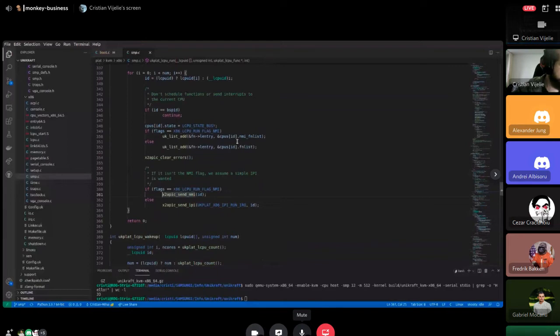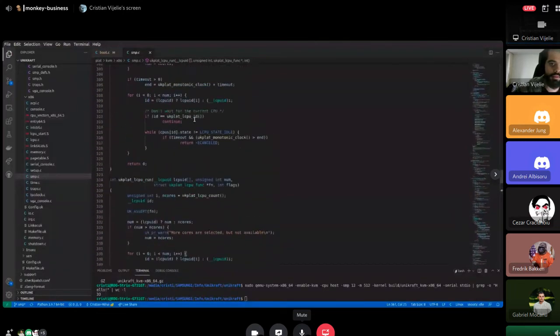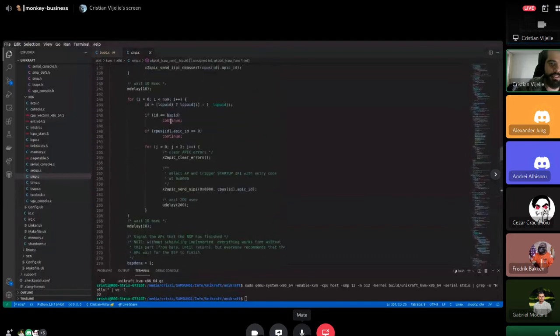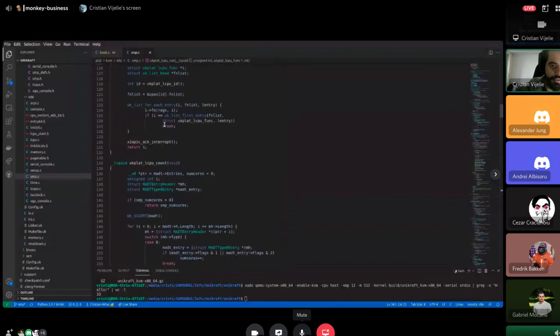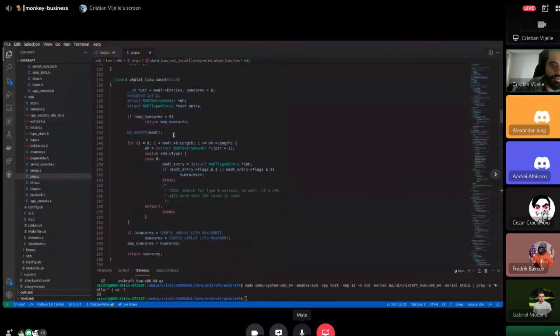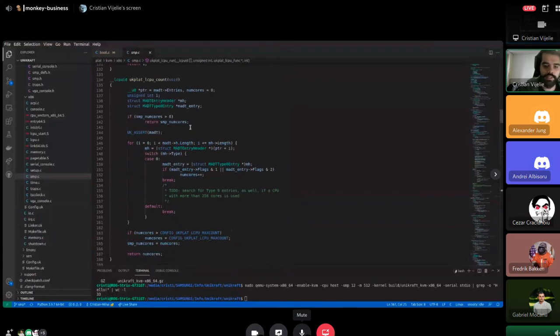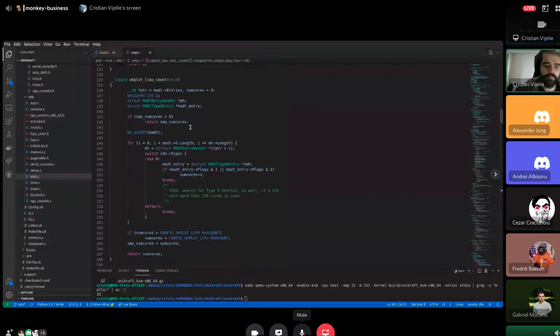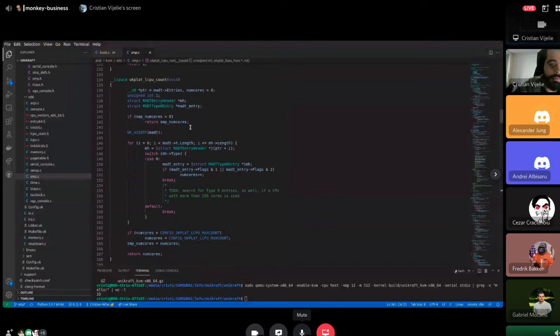And the number of cores UK_PLAT_LCPU_COUNT - so is this provided via the ACPI, the number of CPUs? It's provided by the function count. For the number of CPUs that are present on the system, we need to parse the ACPI tables, the multiple APIC description table. And in that table are all the CPUs present. They are described if they are enabled, if they can be woken up, things like this.